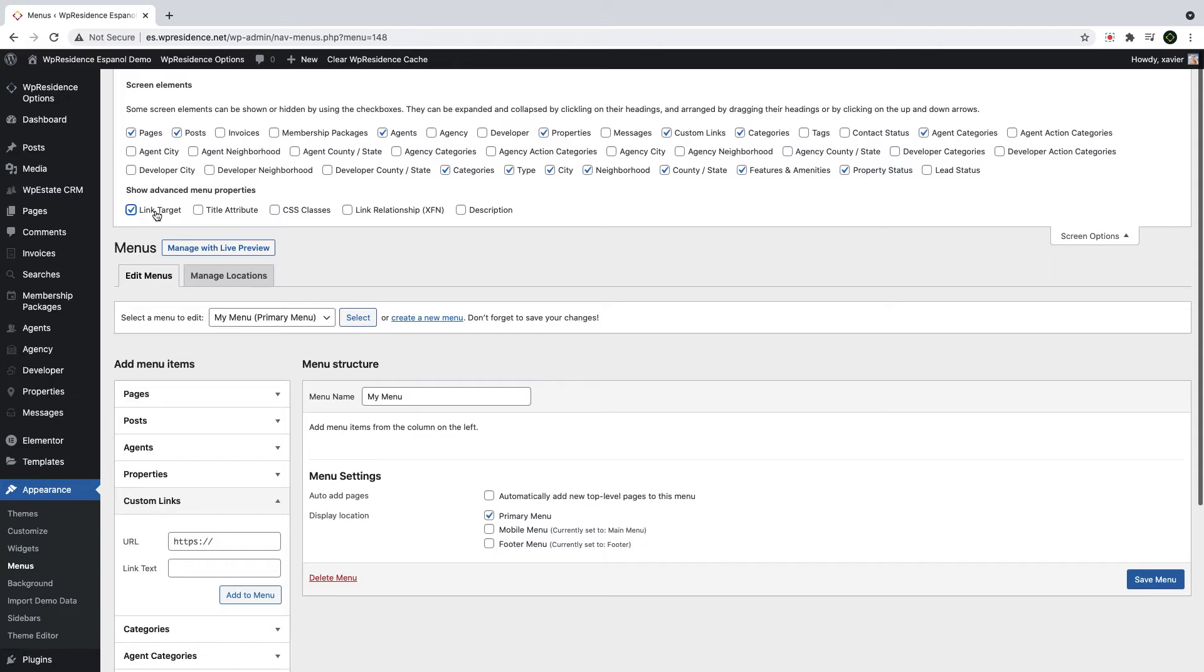From WordPress menu settings, you can enable Link Target, for example. This will help you make a link open in a new page if you wish to do that. Now you are ready to build a menu.